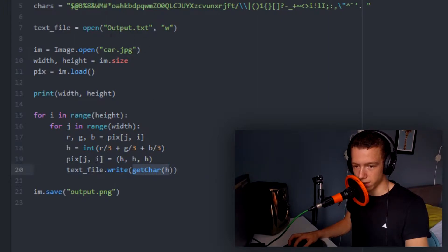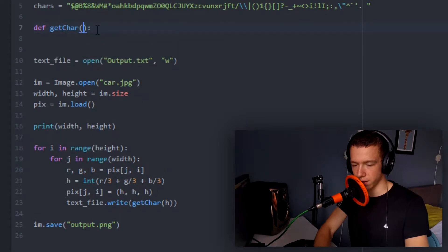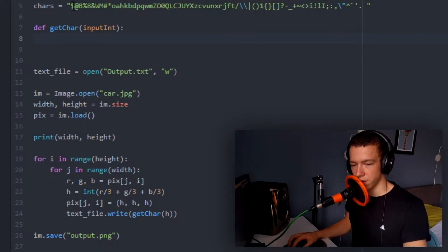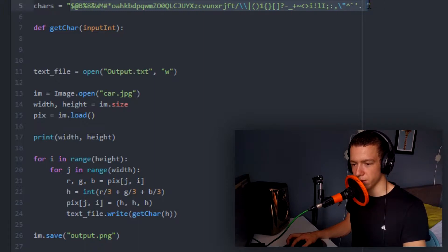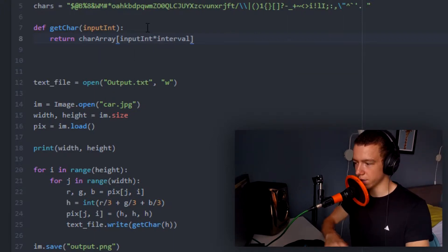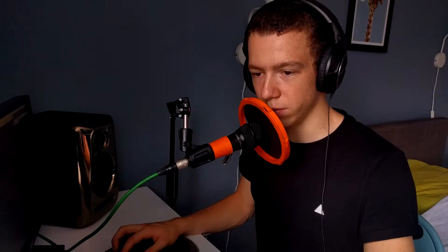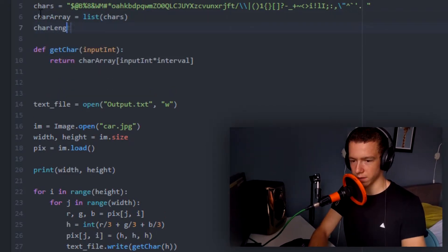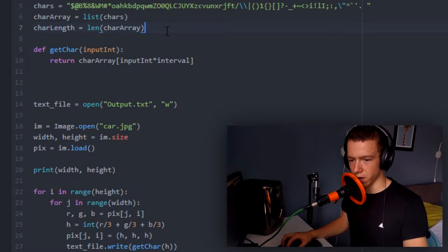We need to make the get_char function. At the top: def get_char(input_integer). We have to return a character. The chars list is our array and h can range from 0 to 255, so we need to divide it into 256 pieces and return the right one. We make a list out of the chars and get char_length as the length of char_array — so if we change the character list, we don't have to recode the rest.